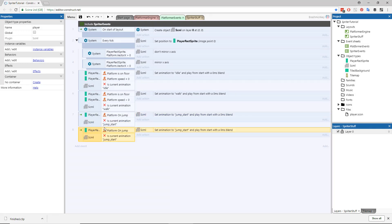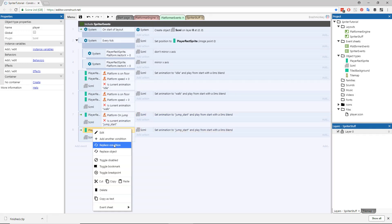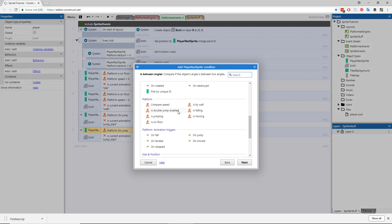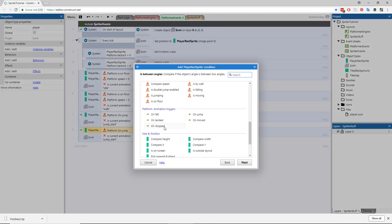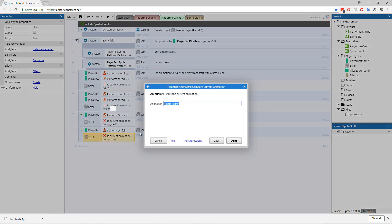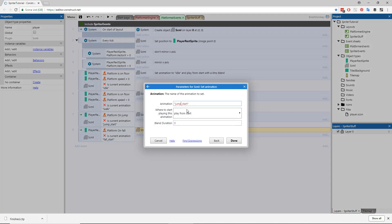Copy the entire Jump event we just made, and in this copy replace the On Jump check with the On Fall check, and rename the animation name in both places to Fall Start.